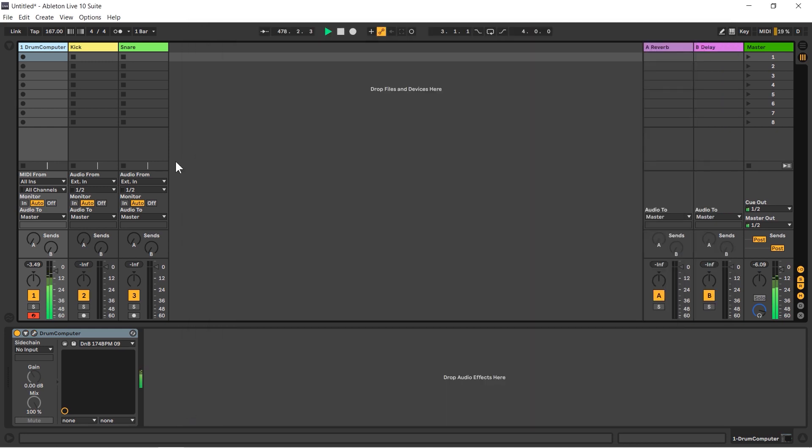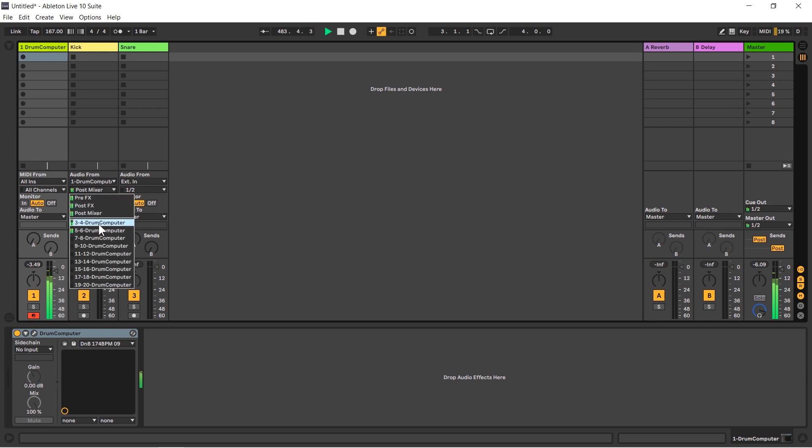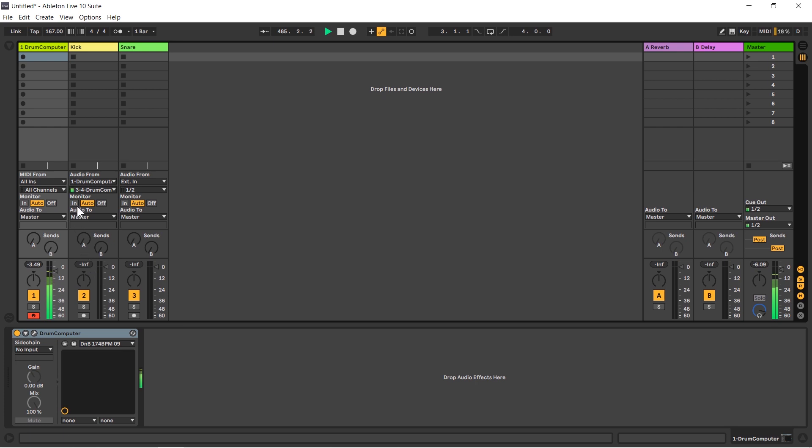I'm going to close this down. In Ableton Live on my kick channel, I'm going to go audio from number one drum computer, which is the channel I have drum computer on, and in the second drop down menu I'm going to choose three and four. And then I'm going to turn the monitor to in, and now we've got the kick coming through this channel.